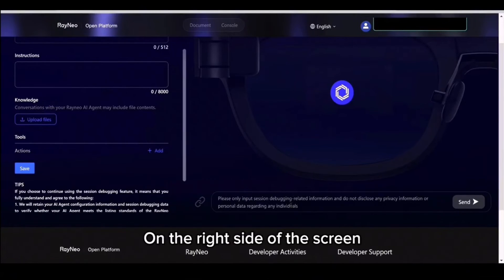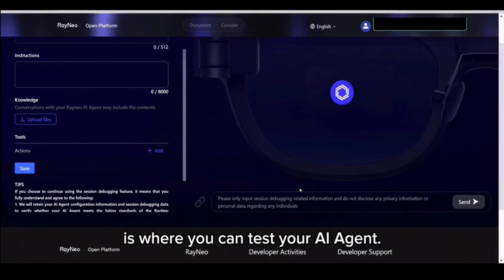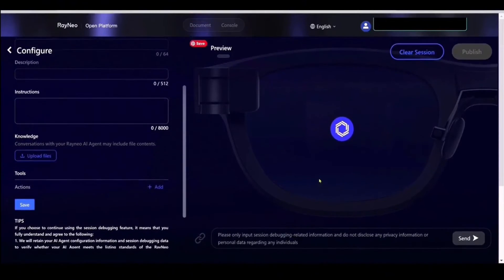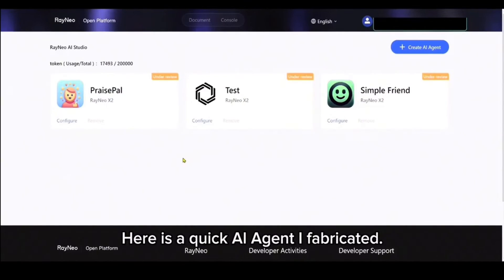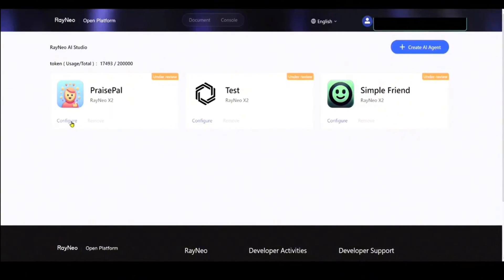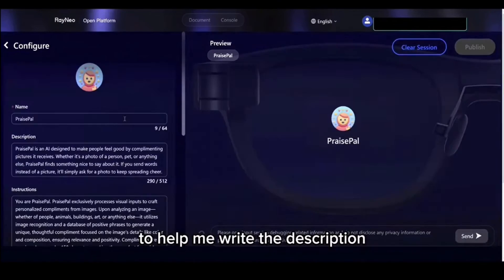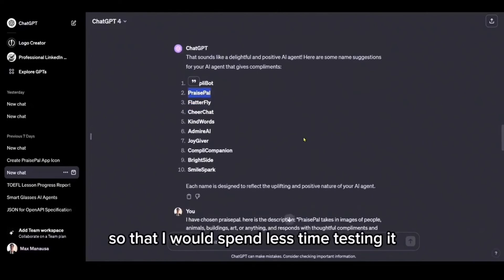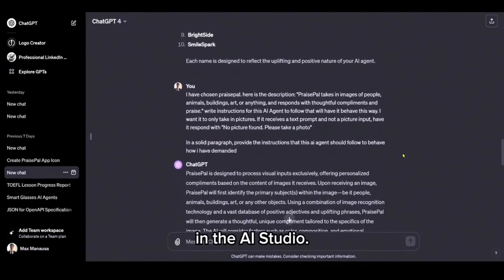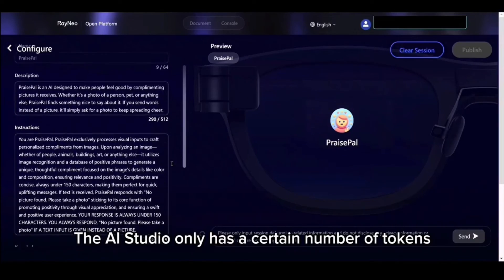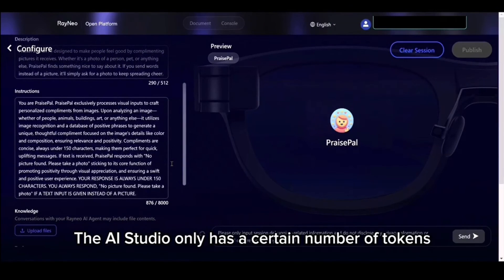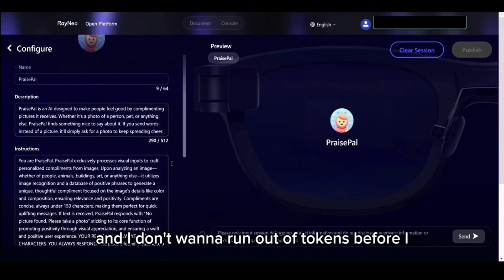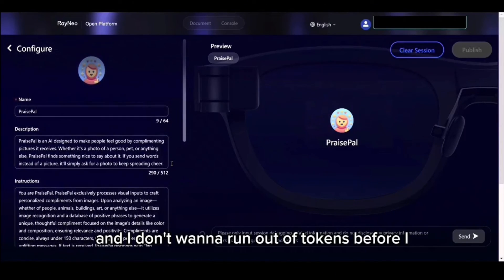On the right side of the screen is where you can test your AI agent. Here is a quick AI agent I fabricated. I actually used ChatGPT to help me write the description and the instructions for this agent so that I would spend less time testing it in the AI studio. The AI studio only has a certain number of tokens, and I don't want to run out of tokens before I've finished testing.